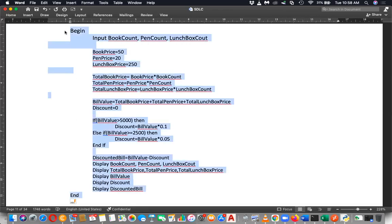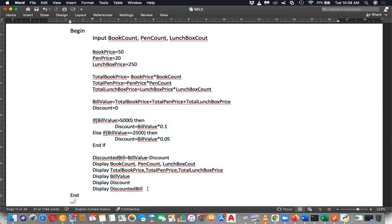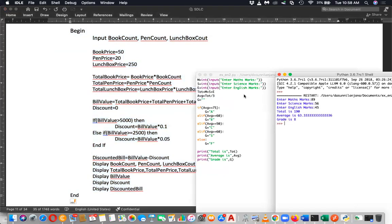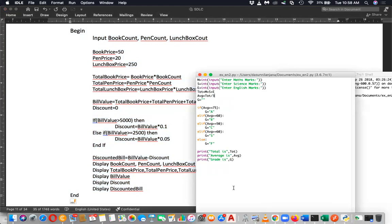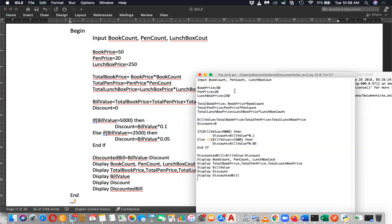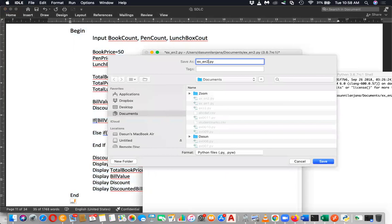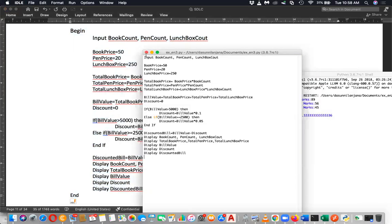Let's copy these things and paste into Python. Let's use a new file. I'm going to save this as ex3.py. I'm going to input book count, pen count, and lunchbox count.